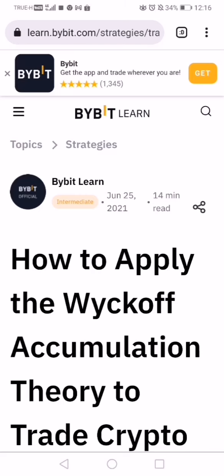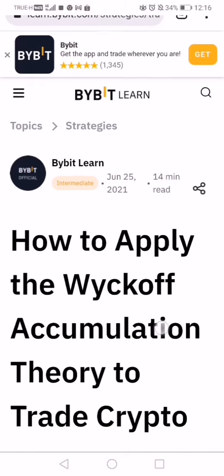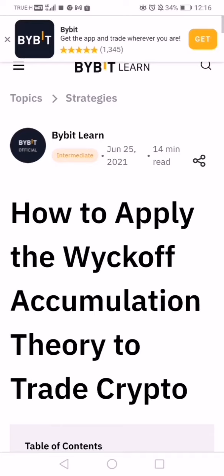Hi guys. In this video I wish to explain the Wyckoff method or the Wyckoff approach to investing. This is the simplest and easiest to understand explanation of the Wyckoff theory in my opinion.